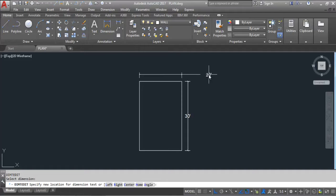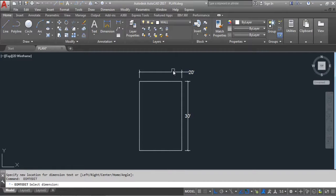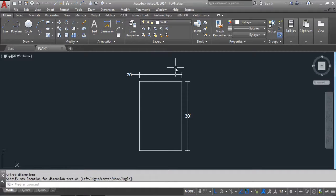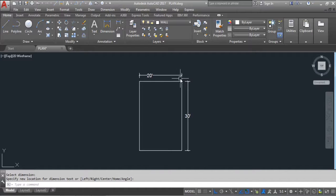Now you can see you can slide the text to the left or right side. You can also place it in freehand at any point. You can place it here on this side as well. We will use the DIMEDIT command to move, rotate, and relocate the dimension text.